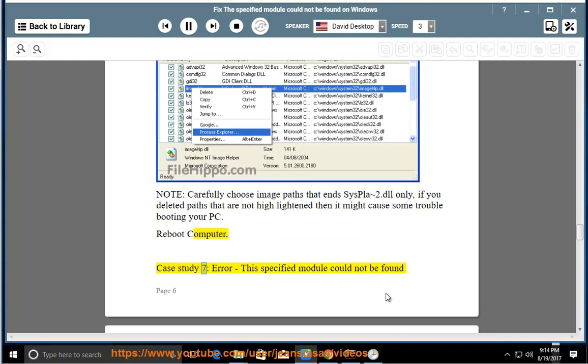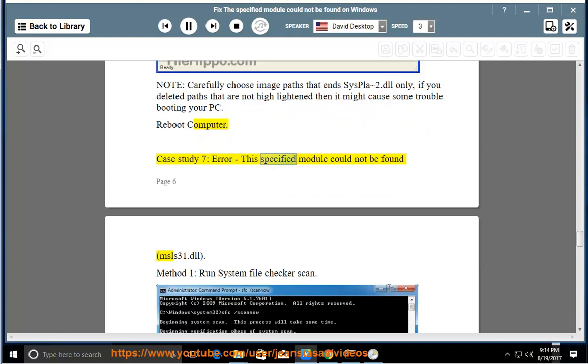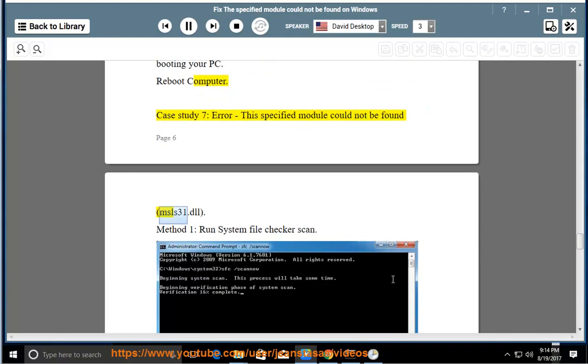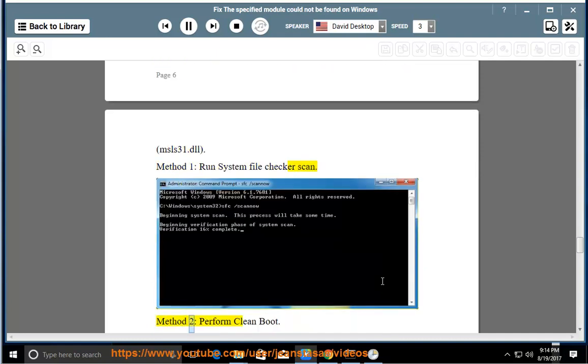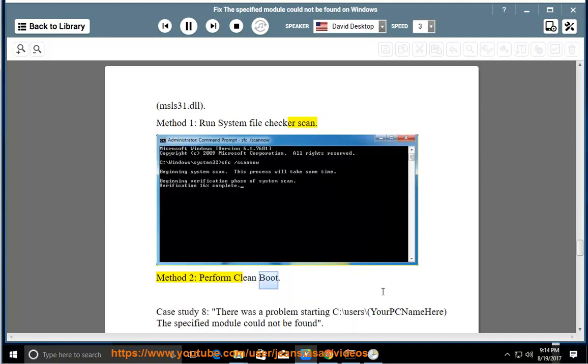Case Study 7: Error, the specified module could not be found, msls31.dll. Method 1: Run System File Checker scan. Method 2: Perform clean boot.